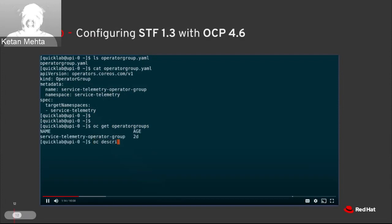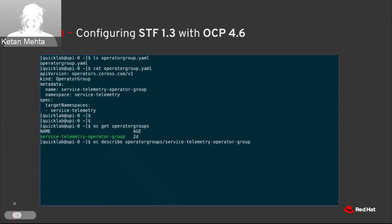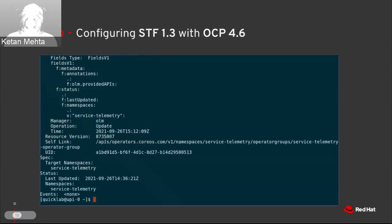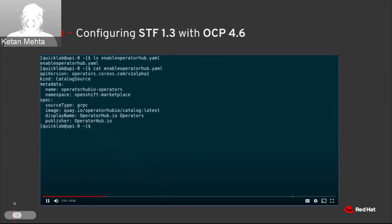You can do 'oc describe' on that operator group to check its configuration and all data associated with that resource. The target namespace is service-telemetry. Now there is an important thing: we are enabling Operator Hub. OperatorHub.io is a community operator marketplace wherein you get multiple applications or operators — like Grafana, Elasticsearch, and so on. These community-controlled applications can be enabled through OperatorHub.io.